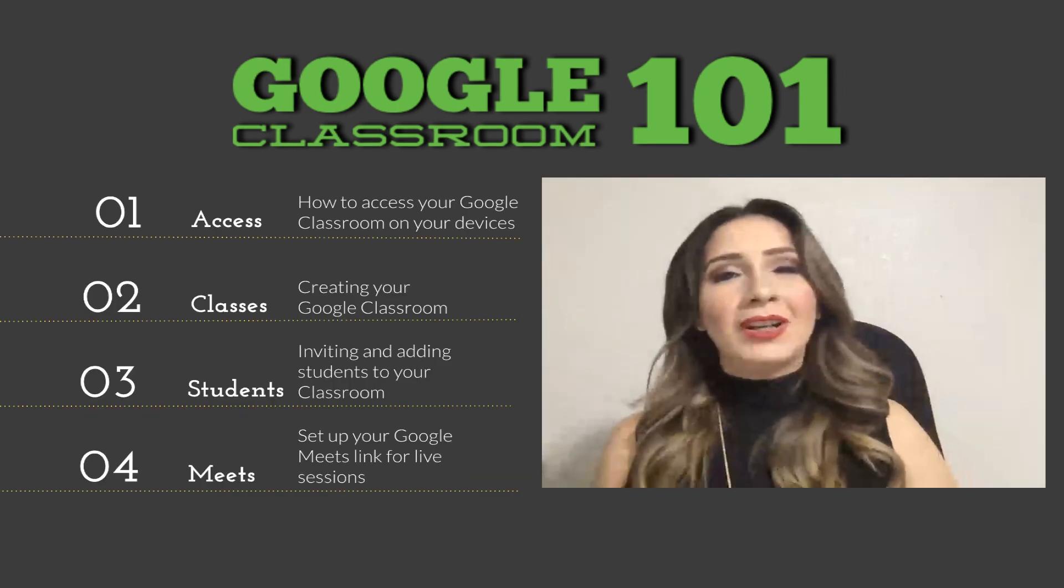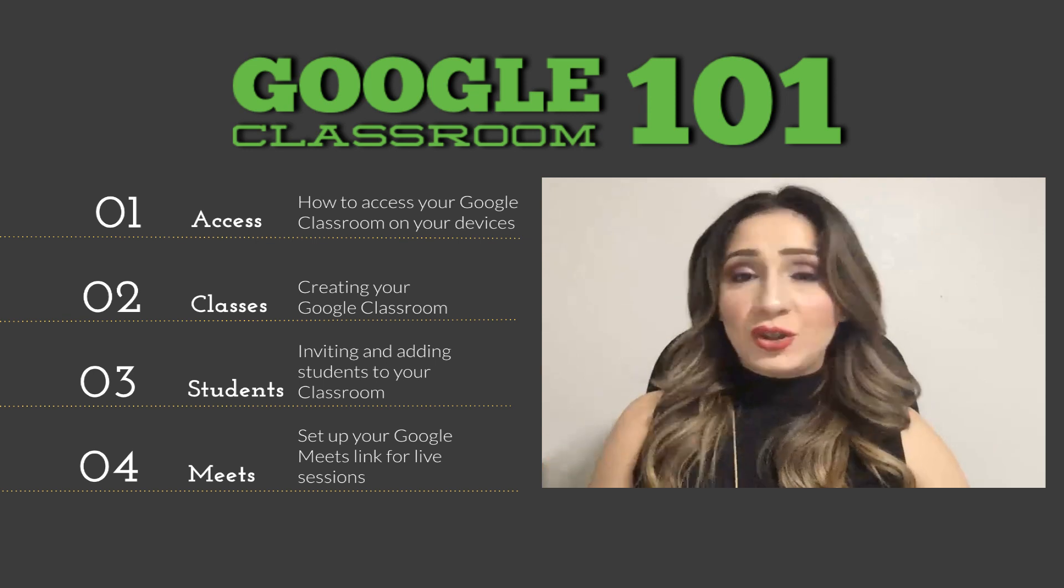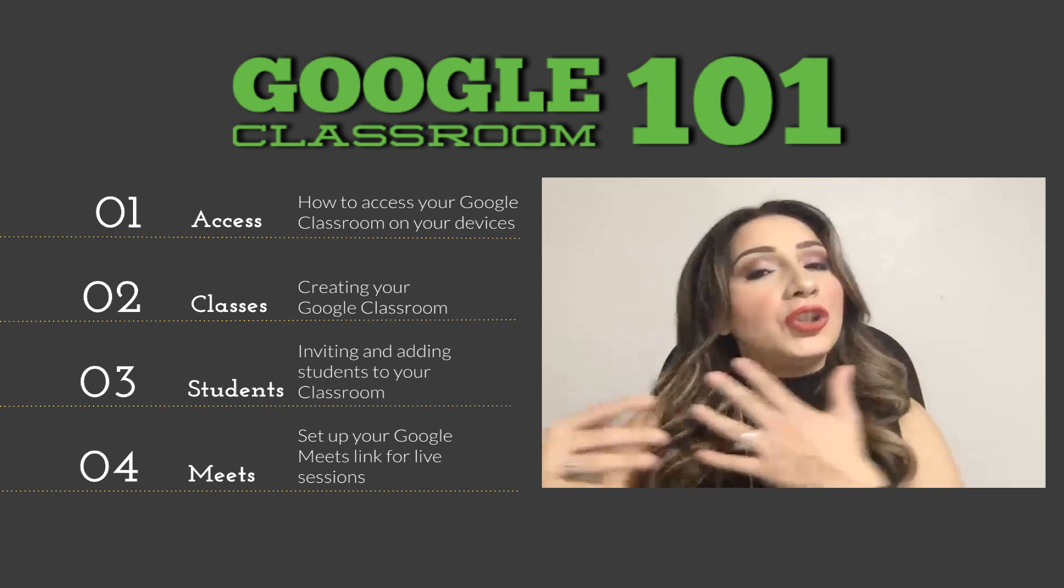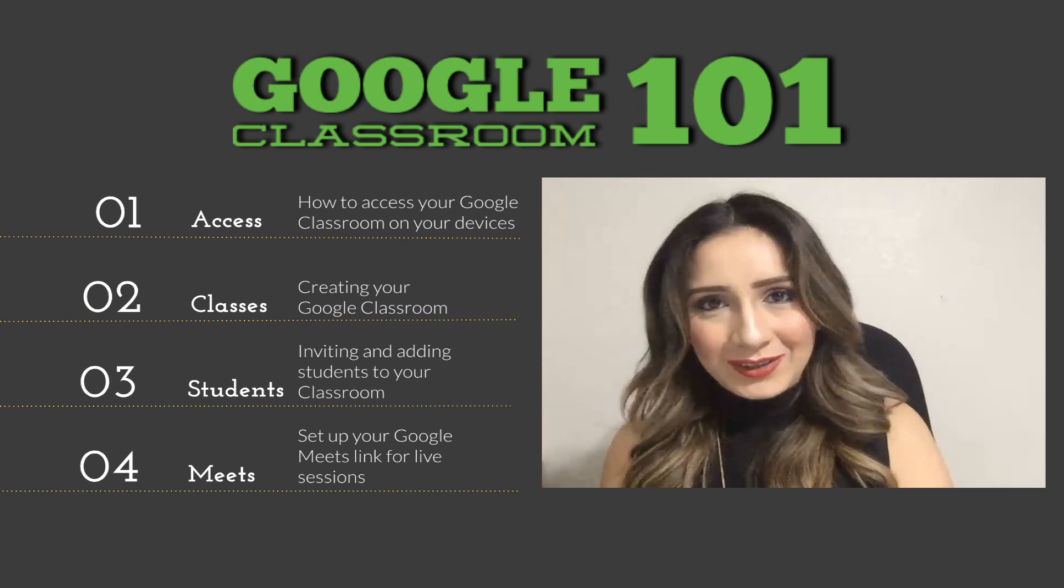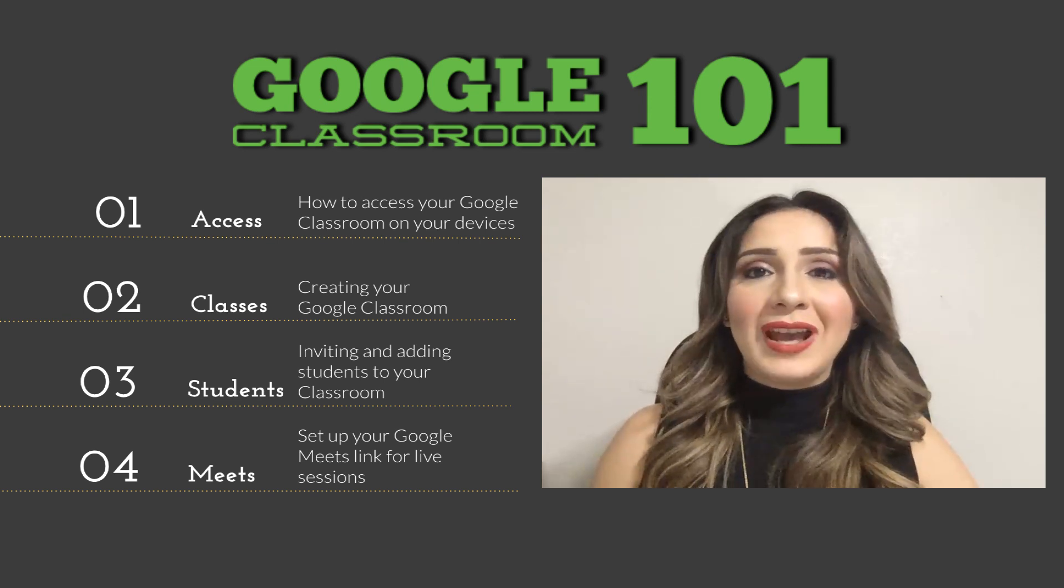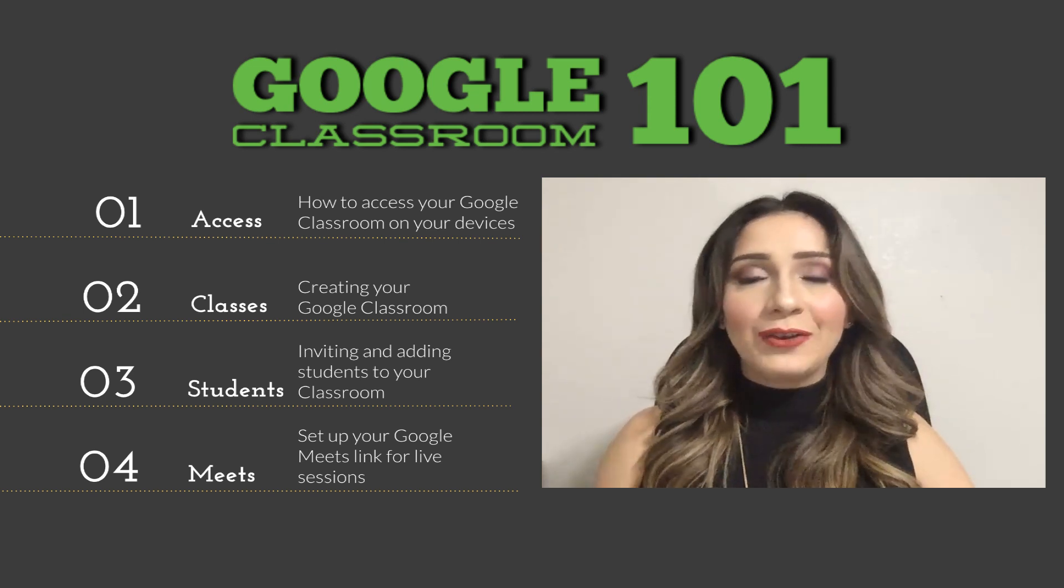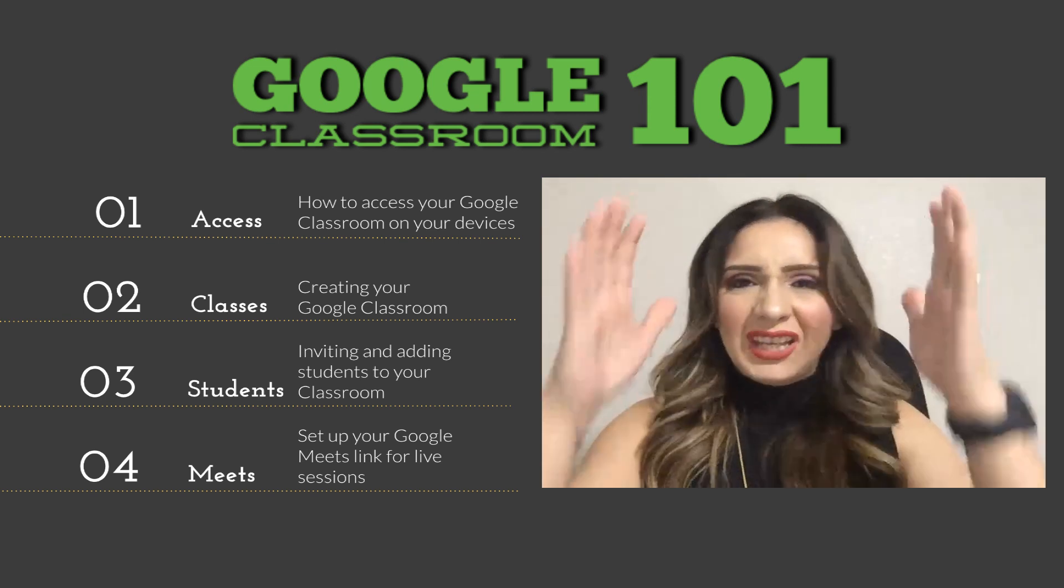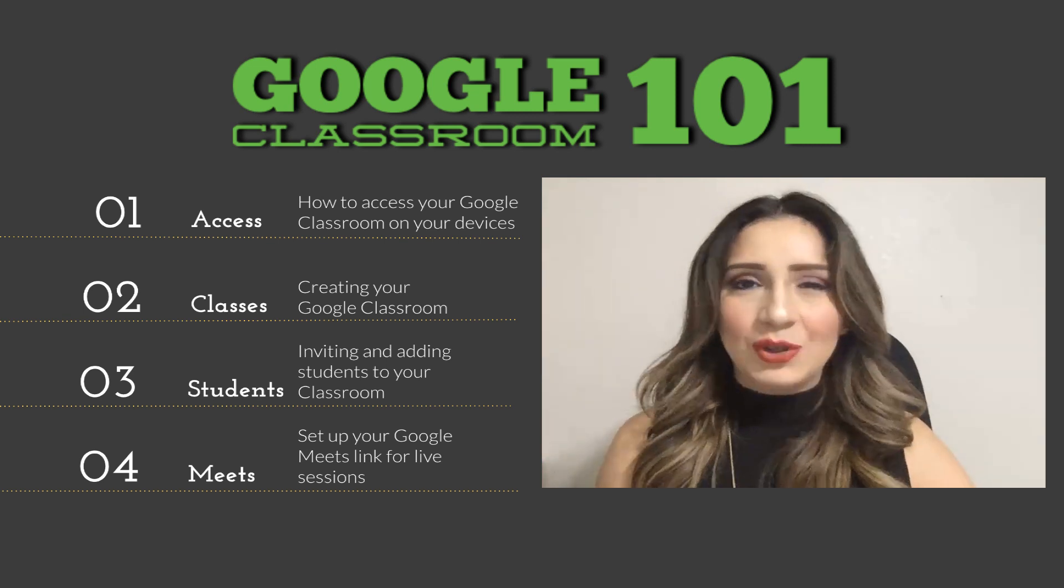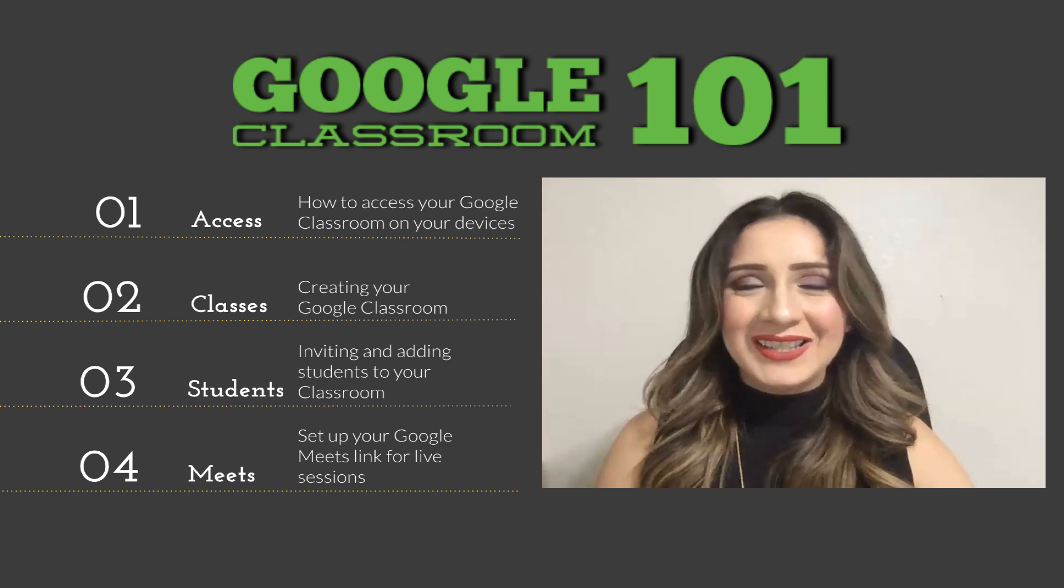So one thing I want to let you know is that the same way that you access your Google Classroom, your kiddos access it as well. So just keep that in mind, especially if you're trying to navigate a child through Google Classroom, the interface is basically the same. So keep those things in mind, guys.